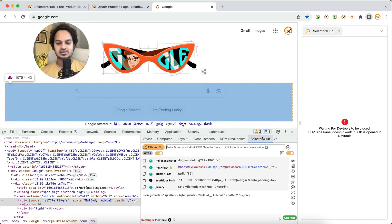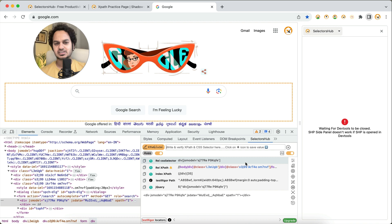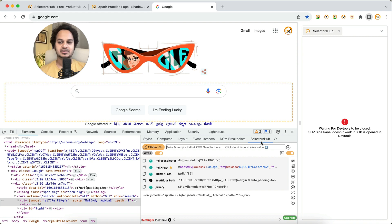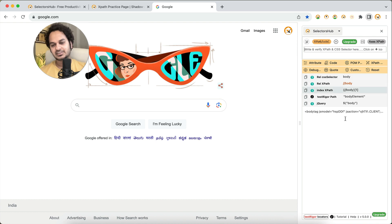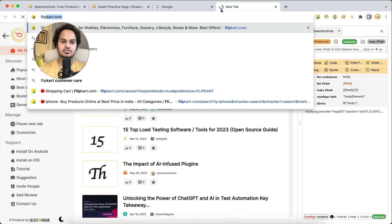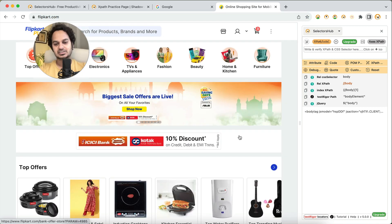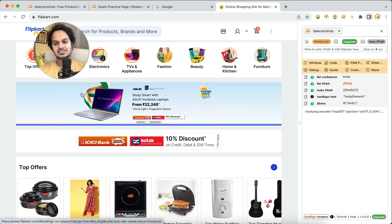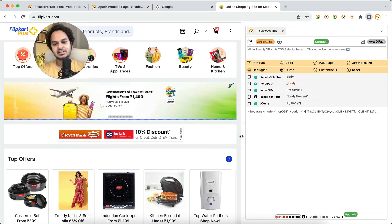If you want to continue using it in dev tools, that is still available. One important point: if you have both dev tools and the side panel open simultaneously, the dev tools panel will have higher priority. Going forward, we recommend using the side panel because it is more easily accessible — you don't have to reopen dev tools every time you navigate to a new website like flipkart.com. With the side panel open, you always have full access and can expand and do everything right there.